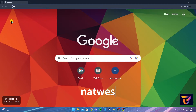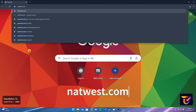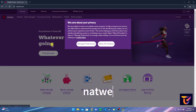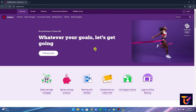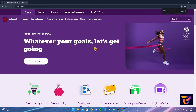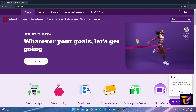At the address bar, type in natwest.com and click Enter. After that, you can click on 'Allow All Cookies'. You will be directed to the official home page of Natwest Bank.